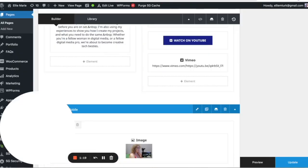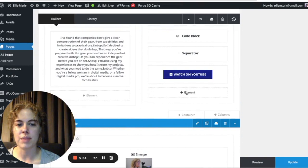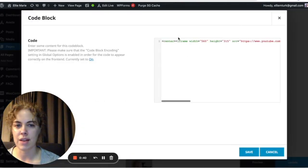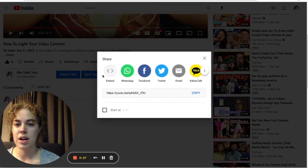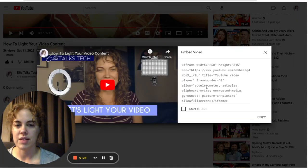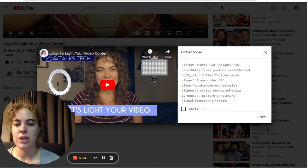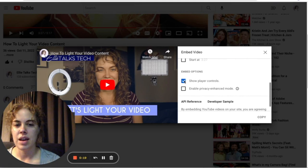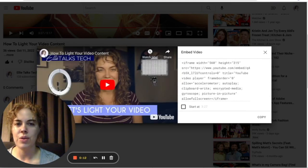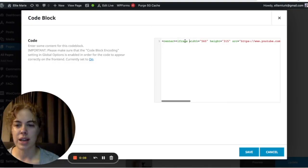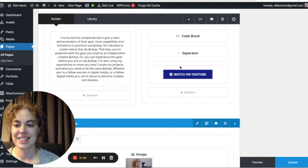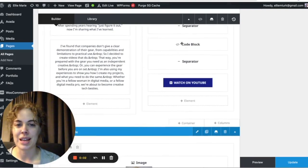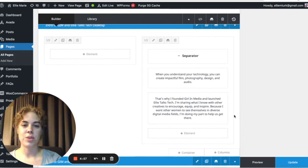The last way to embed a video is through a code block — which is how I do it on my own website. Add a new element and choose a code block. On YouTube, go to your video, click Share, then click Embed, and you'll get an iframe embed code. You can choose a start time and whether to show player controls. Copy that code and paste it into the code block. That's how you embed a video using custom code.